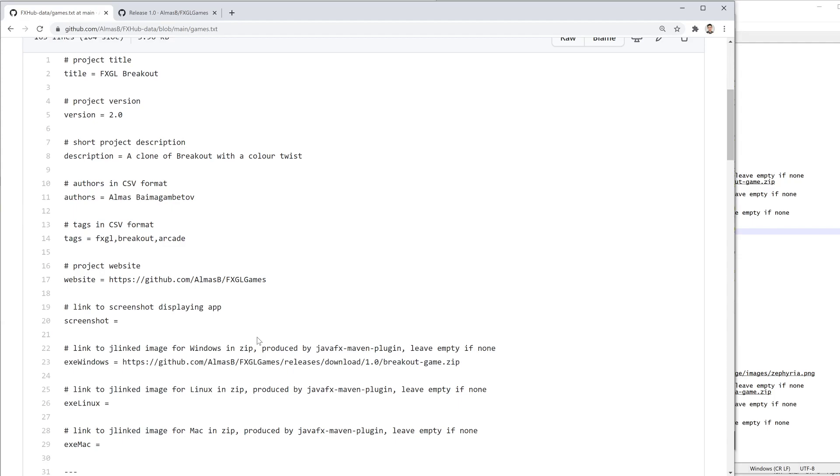You could also use Gluon Client to produce a native image. And ideally, that's probably what's going to happen in terms of the optimal solution for providing executables.